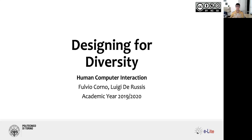This is also post-WIMP because when we use speech, for instance, we don't typically have the mouse, pointers, menus, and those items. Today we will start speaking about principles and guidelines, and then next week we will move on to more practical things. Today the lecture is called 'Designing for Diversity.'